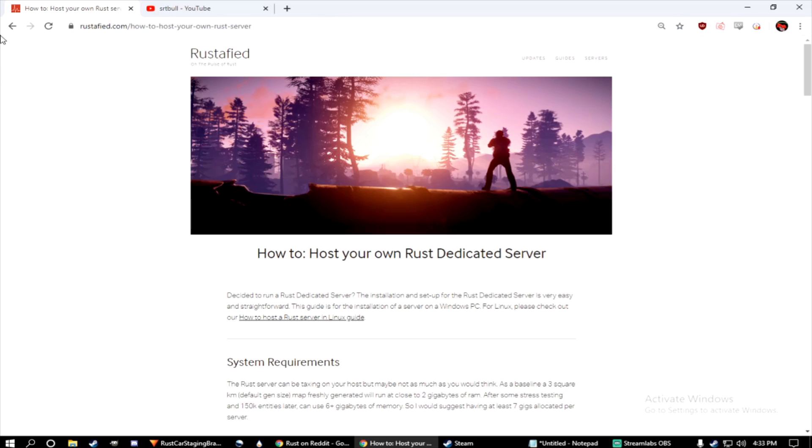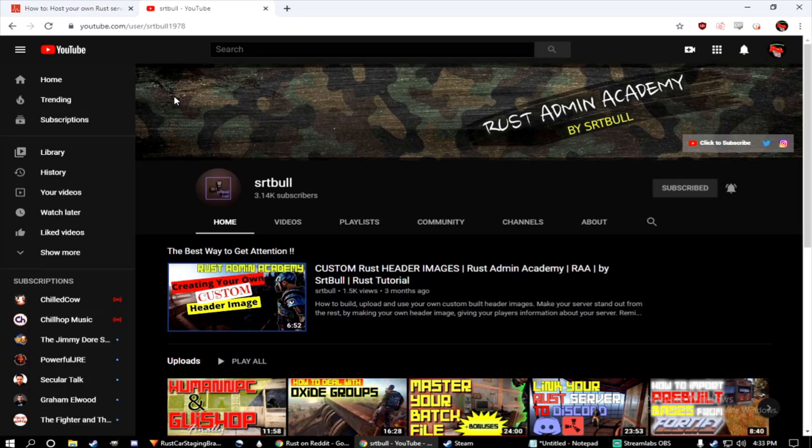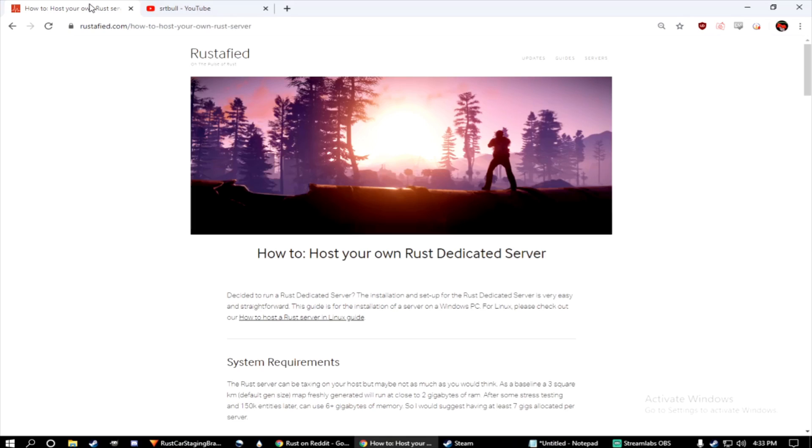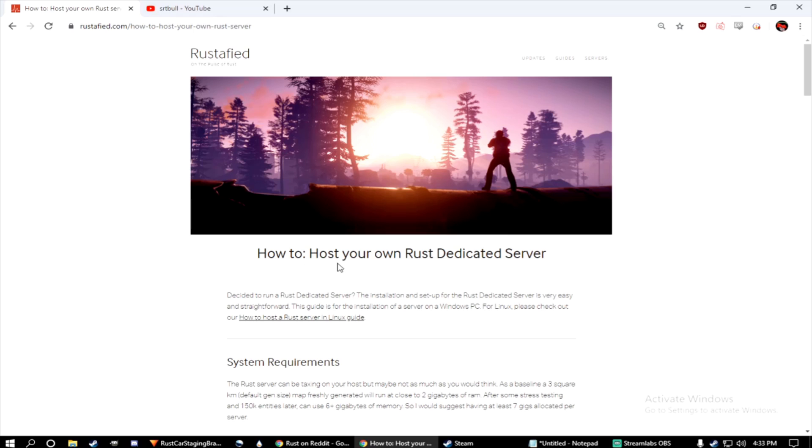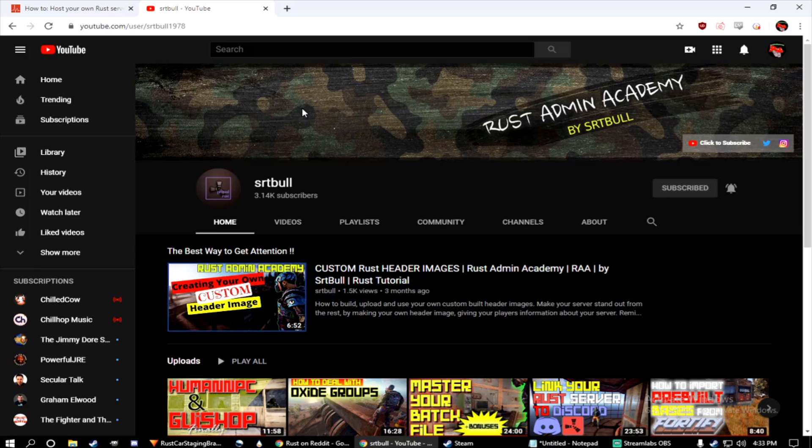All right. And lastly, guys, I want to give a shout out to Rustified and the YouTube user SRTBool. Between these two, the Rustified how to host your own Rust dedicated server and SRTBool's very descriptive videos has really helped me create the video I'm releasing today. I just want to give a shout out to Rustified and SRTBool. If you guys want in-depth detail on how to run your own Rust server, I highly recommend checking out and subscribing to SRTBool.